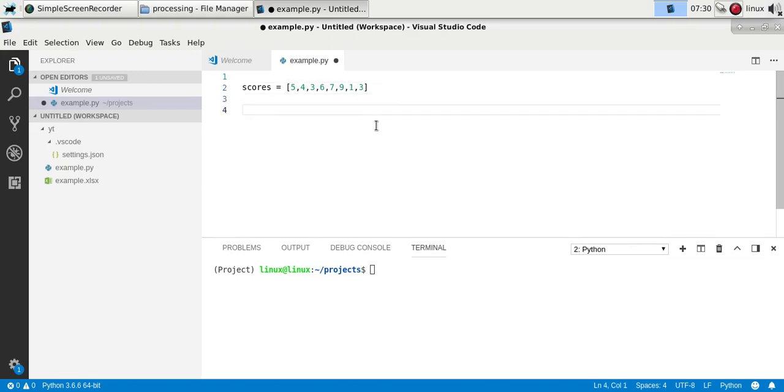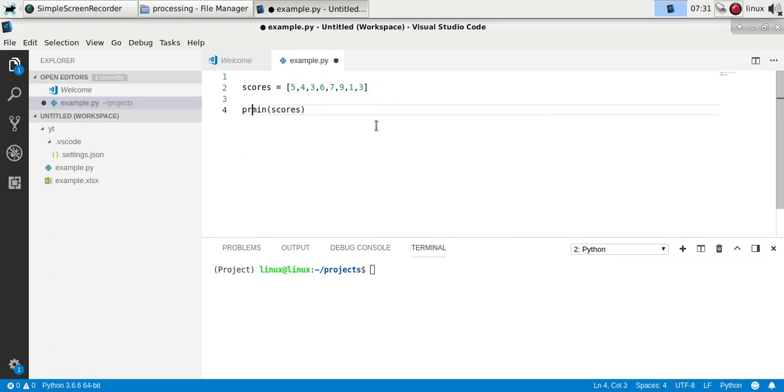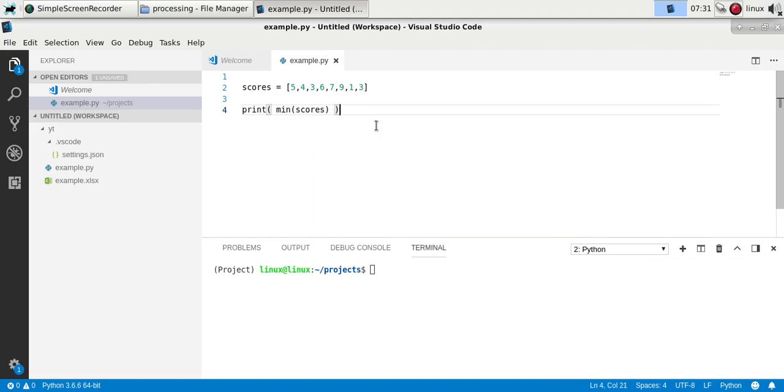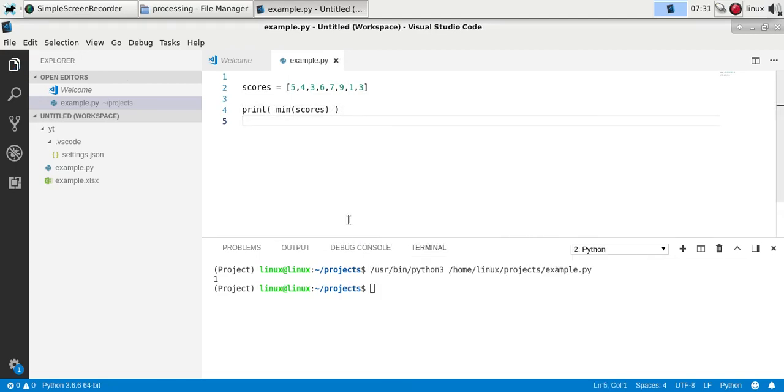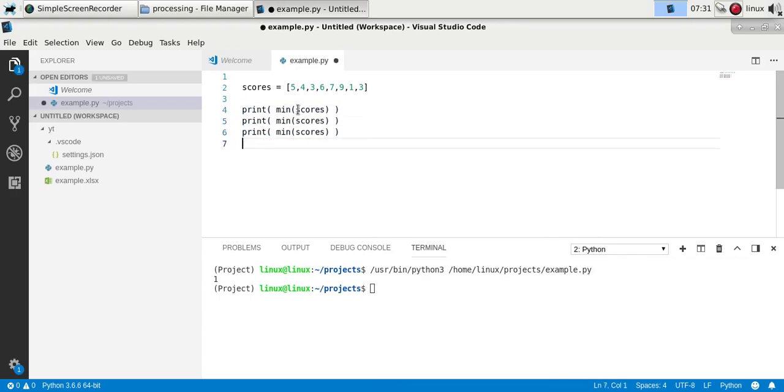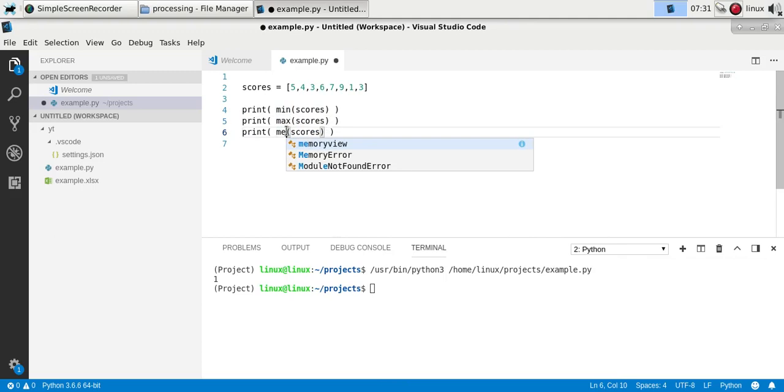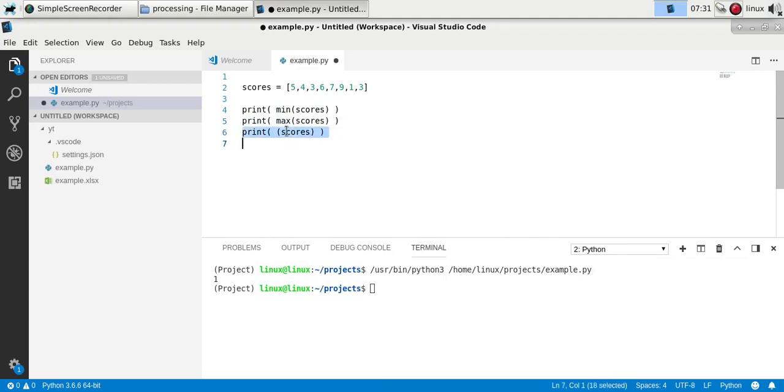Now to find the minimum you can simply type min(scores) and print it. You can also do that for the maximum.